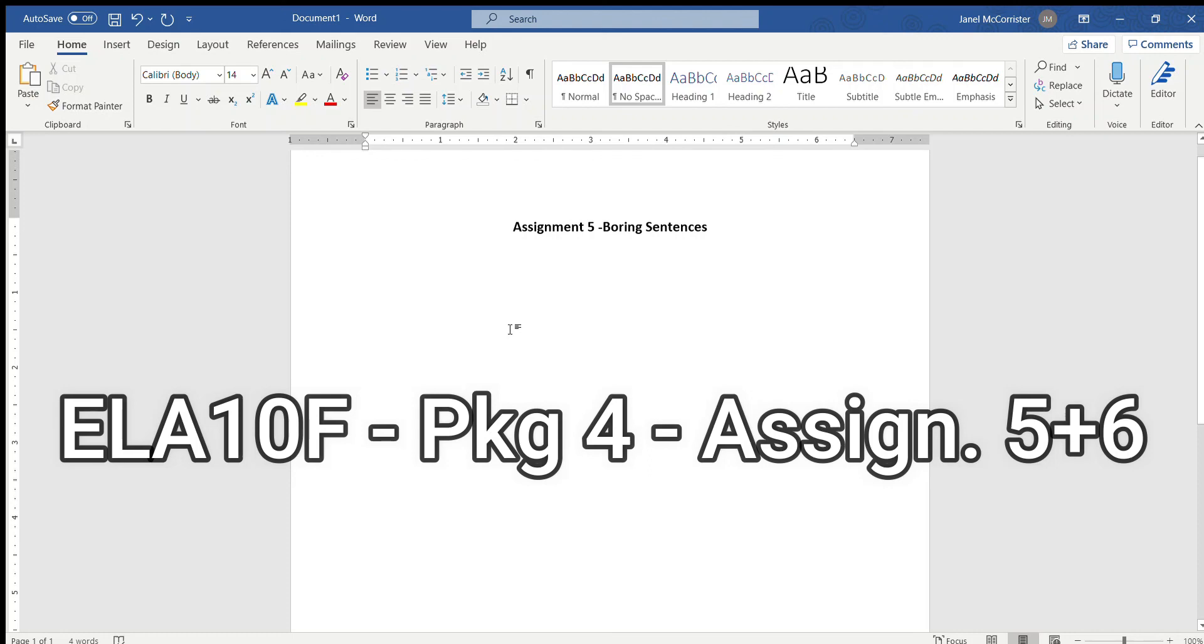Hello everybody and welcome to another video. Today we're going to go over assignment 5 and assignment 6.